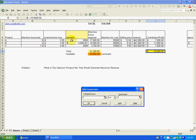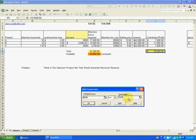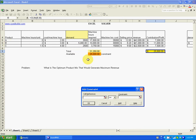The second constraint: Product A must be less than or equal to 3,500. Add it. Product B must be less than or equal to 5,000. Product C must be greater than or equal to 2,500. Add those constraints.